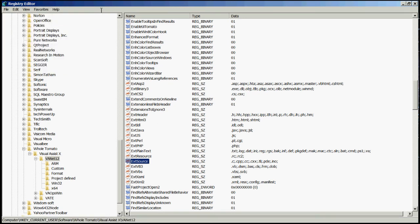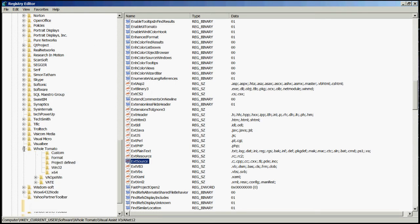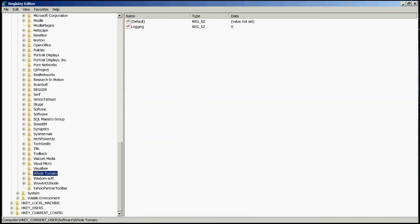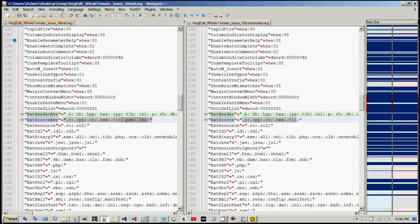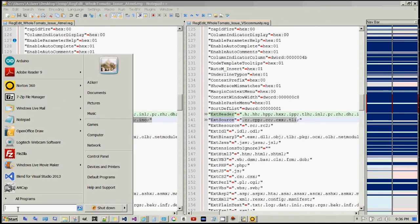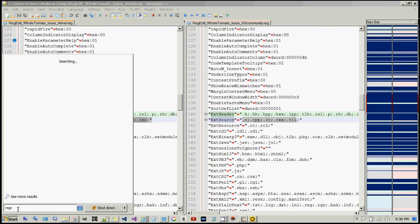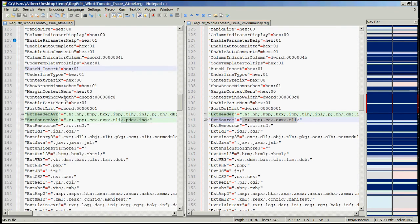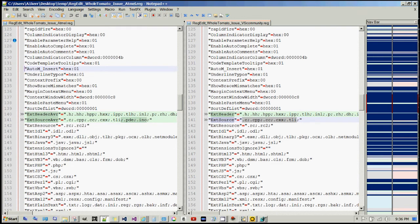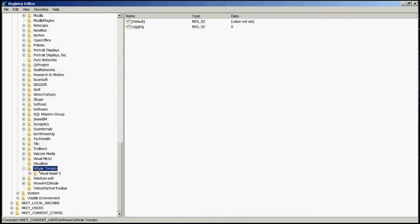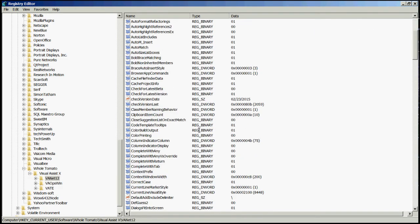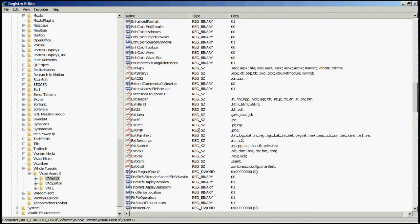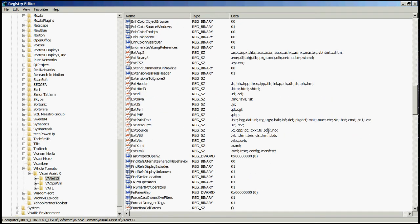That's it — everything should work now. Close out the registry and do a quick check just to make sure everything is as it should be. Go back into the registry, back to the whole-tomato entry, and you can see that it's been updated correctly.